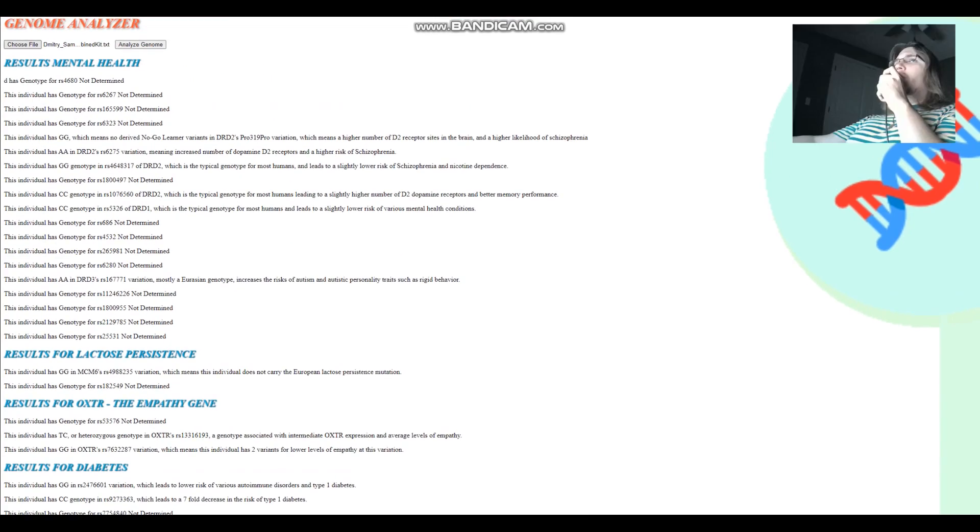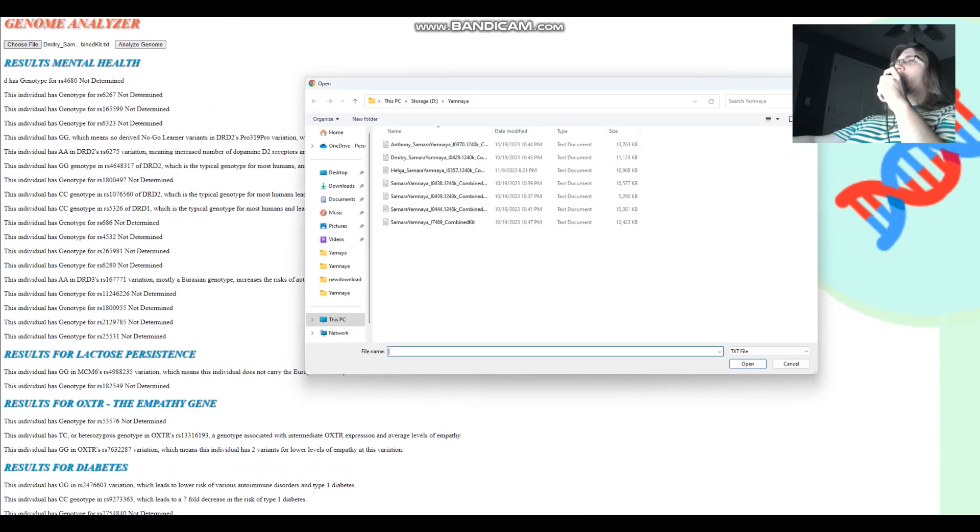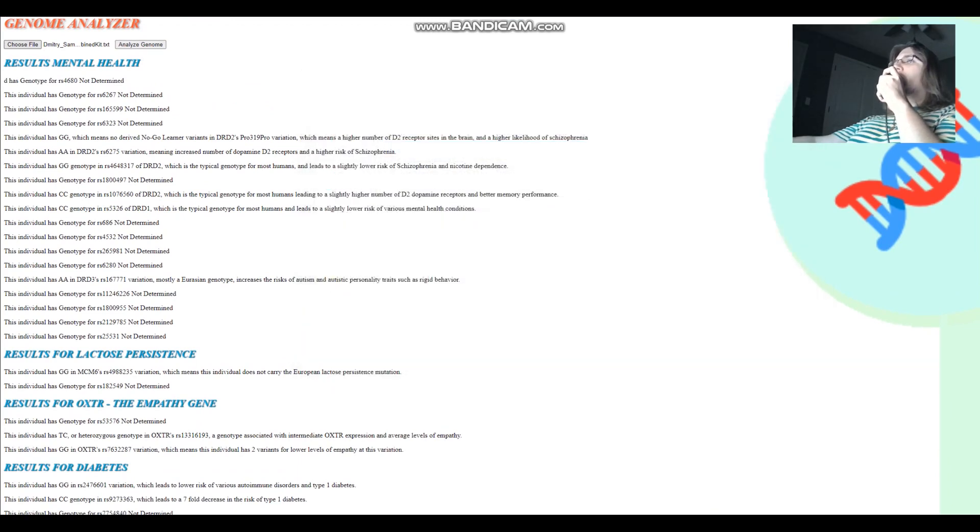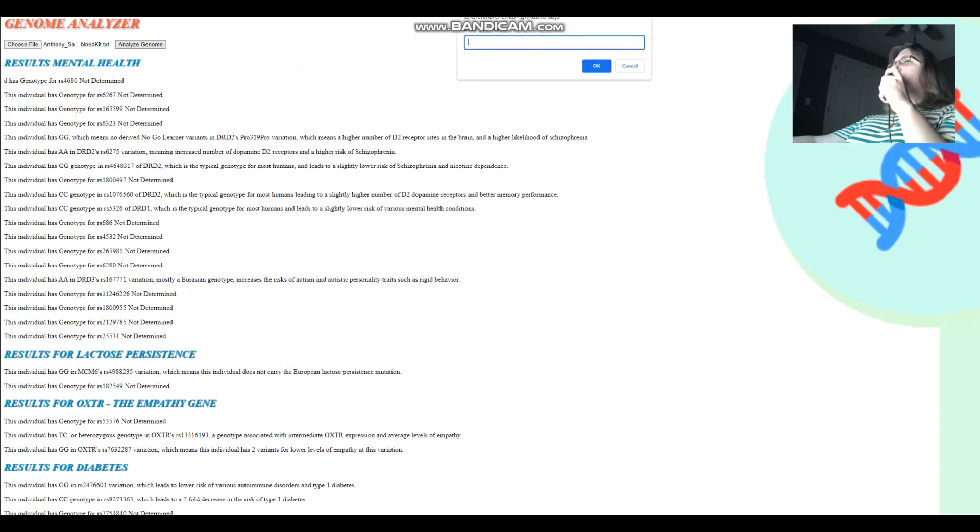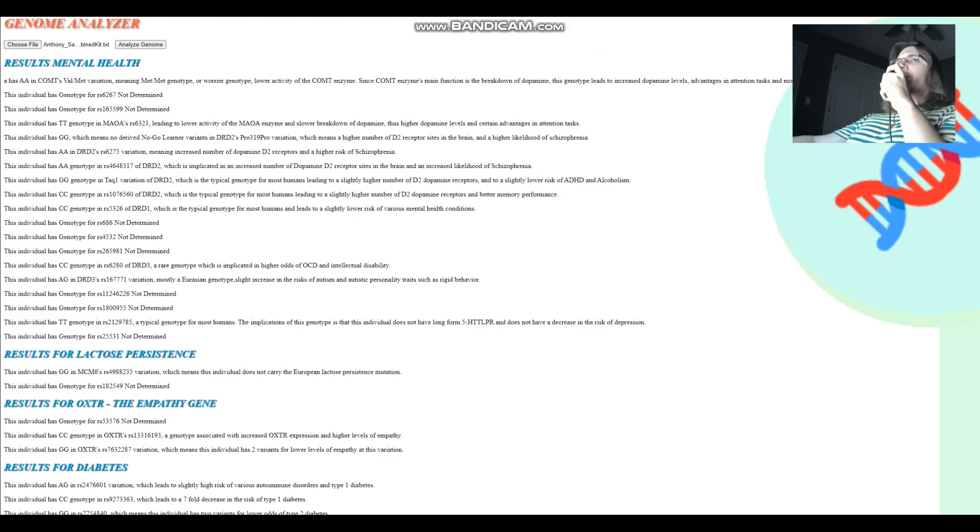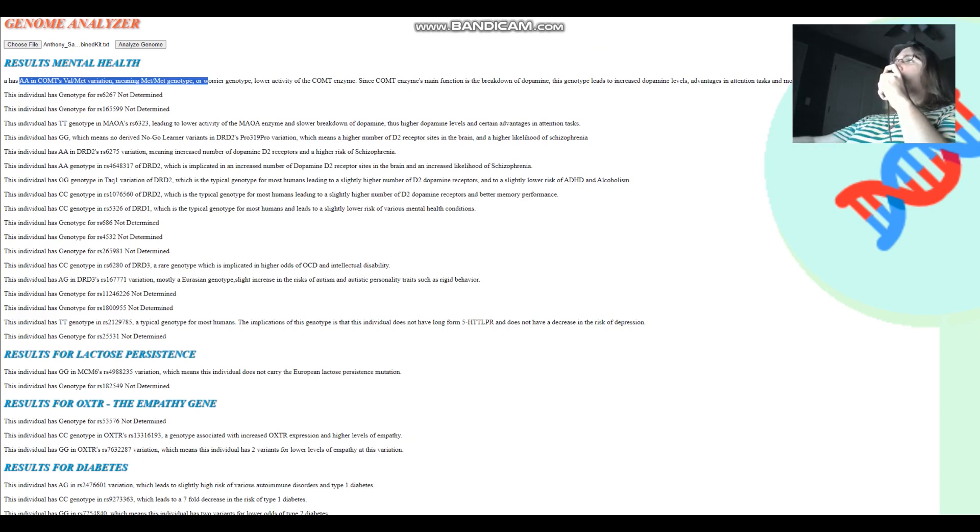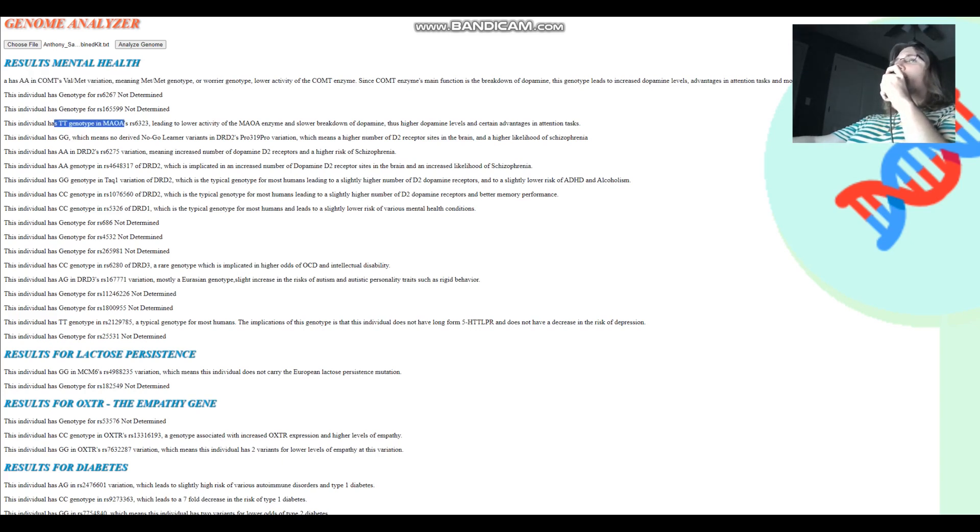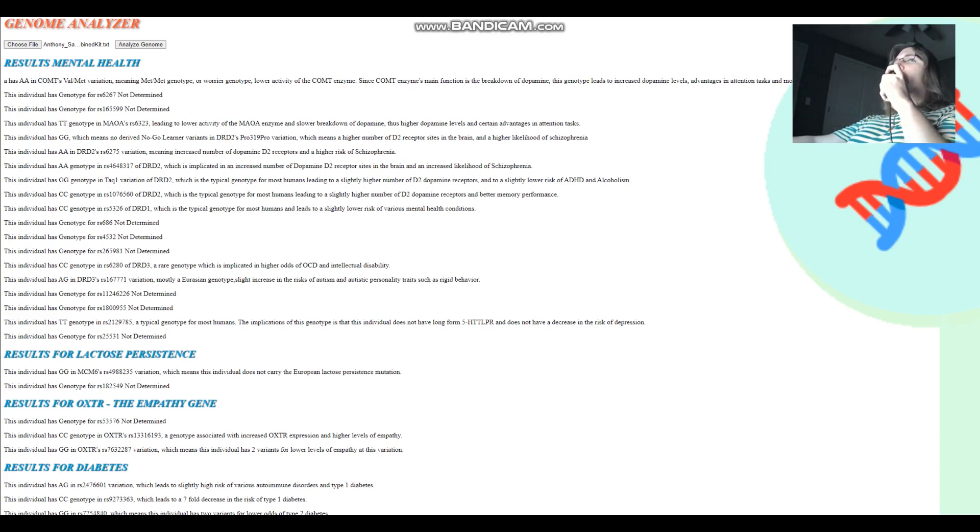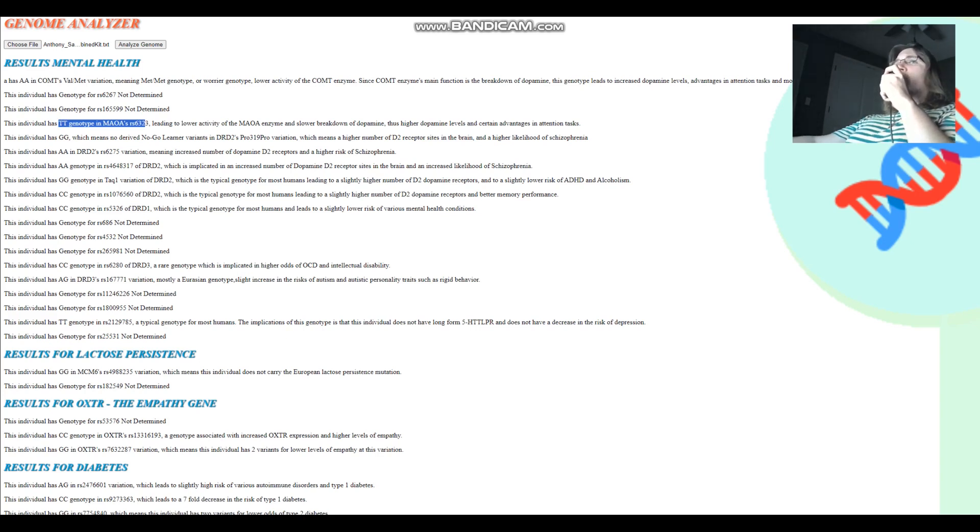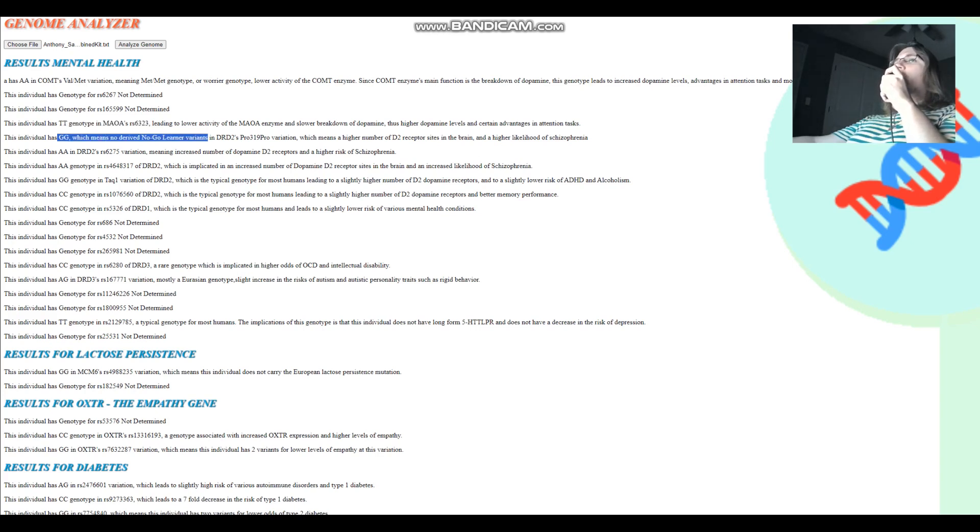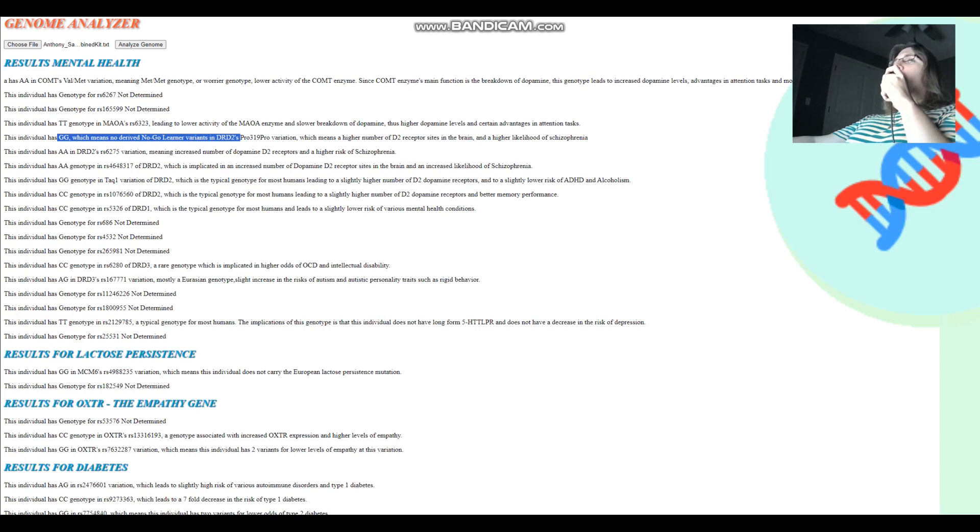We're going to look at our third individual, which is Anthony, which is the person with the highest coverage file. Anthony's got AA in COMT's Val158Met variation, which actually means met-met genotype. He's a warrior. Pretty cool. Higher dopamine levels in the brain, advantages in attention and motivation tasks, disadvantages in stress resiliency. And he's got TT in MAOA, which also is a warrior gene. So he's warrior in COMT and he's warrior in MAOA. He's a super warrior. He's basically got a lot of dopamine. And that is coming together with GG in the no-go learner variation. So that's coming together with higher dopamine D2 receptor availability.